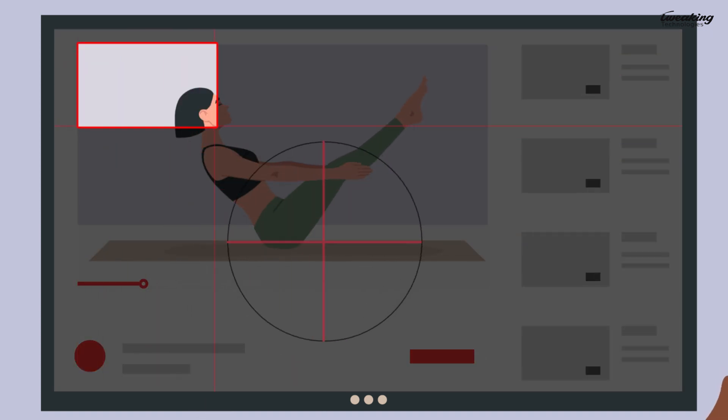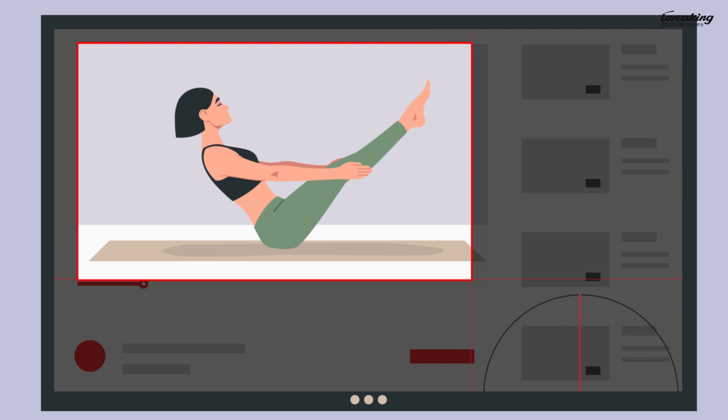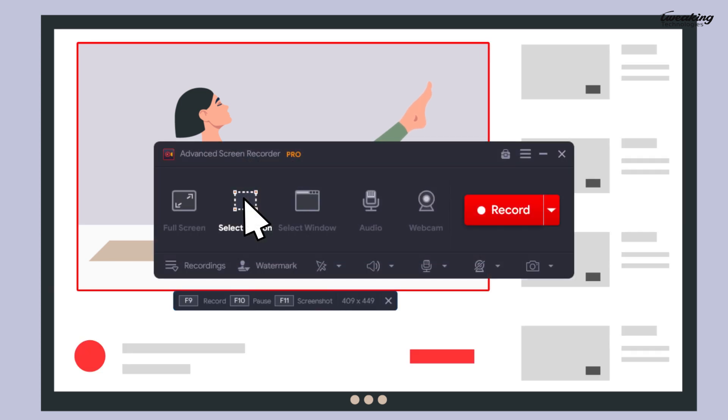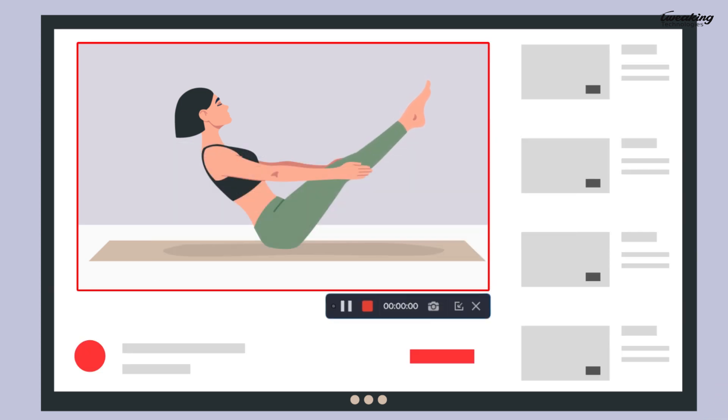With Advanced Screen Recorder, you can select the exact region you want to record, avoiding all other distractions on your screen.